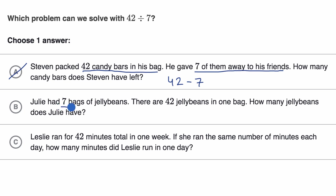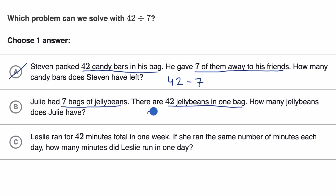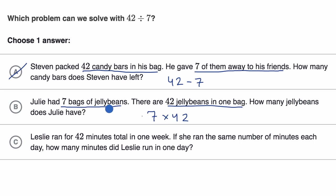Choice B: Julie has seven bags of jelly beans. There are 42 jelly beans in one bag. How many jelly beans does Julie have? For each of those seven bags she has 42 jelly beans, so this would be seven times 42, not 42 divided by seven. Rule that one out.